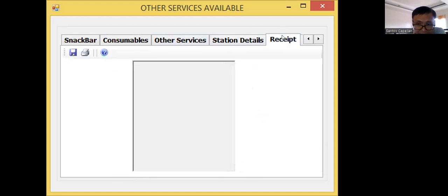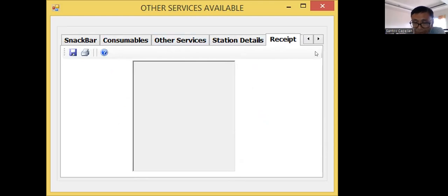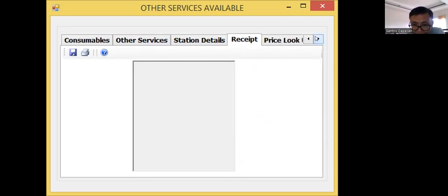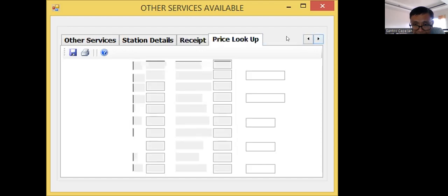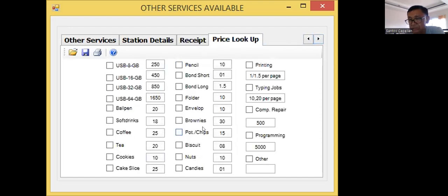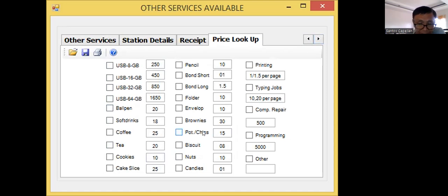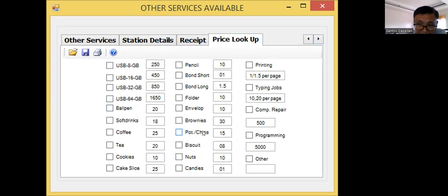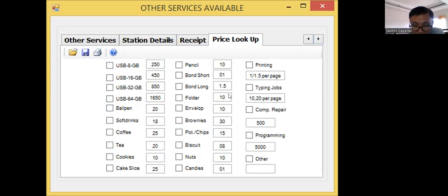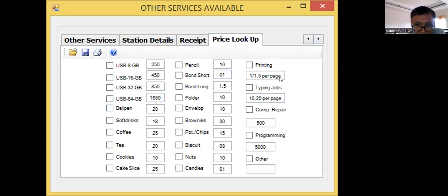Then, receipt. If you want to give a receipt, just a detail of what services availed. Then, the price lookup. I have a price lookup here wherein you can change the price. Of course, we are expecting the prices are changing because of the current trend here in Philippines, the current trend in dollars and peso exchange. The price might change from time to time.